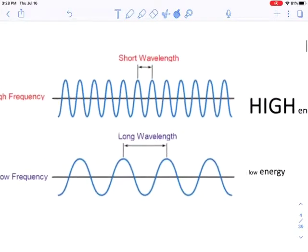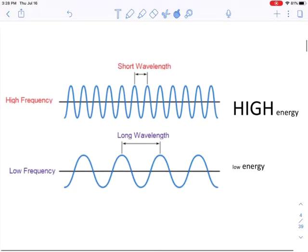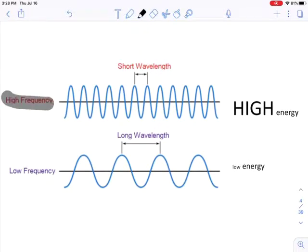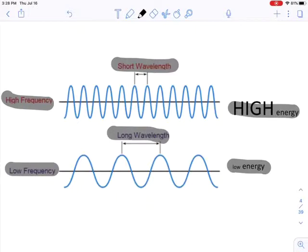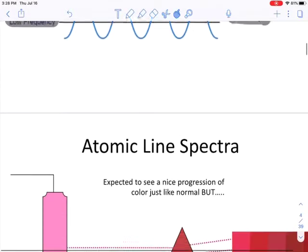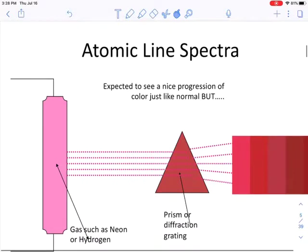Going back to our diagram: high frequency means high energy but small wavelength. Low frequency means low energy but long wavelength. To summarize: wavelength and frequency are inversely proportional; wavelength and energy are inversely proportional; frequency and energy are directly proportional to each other.